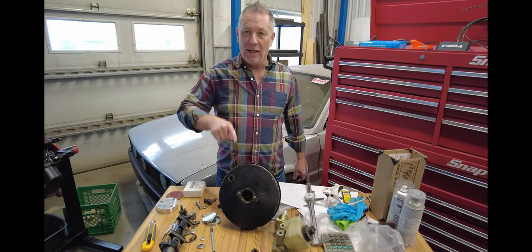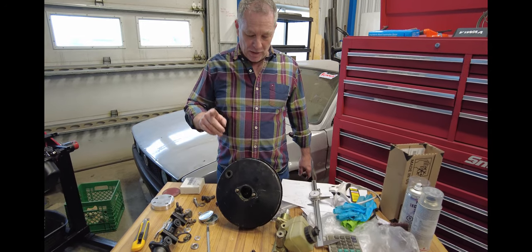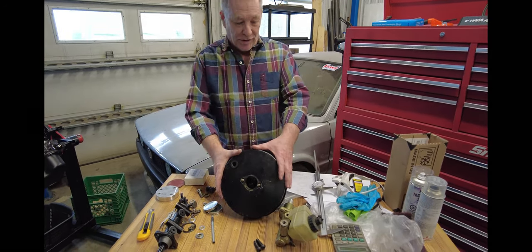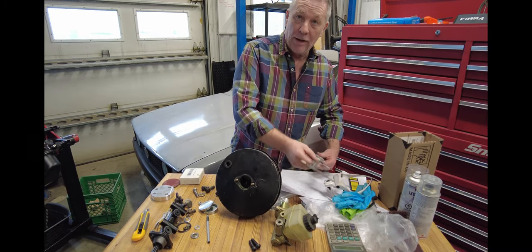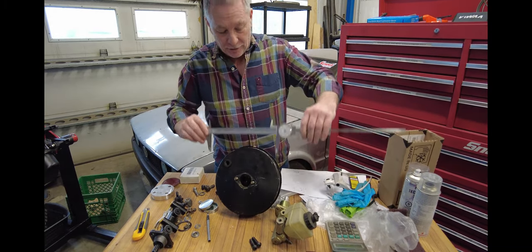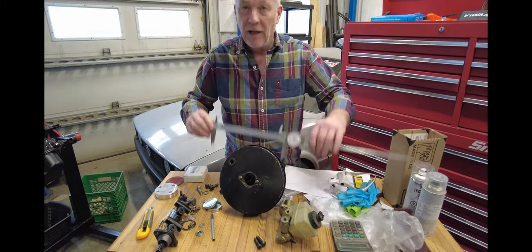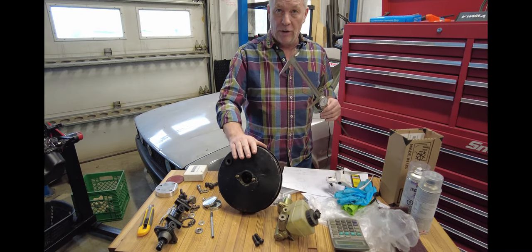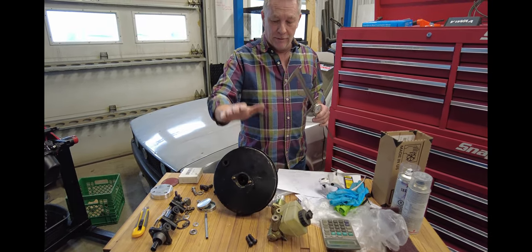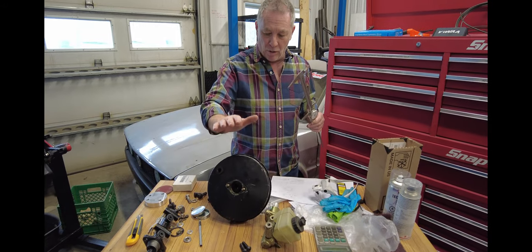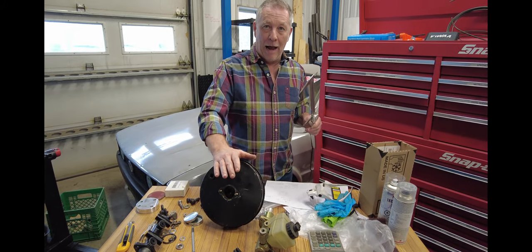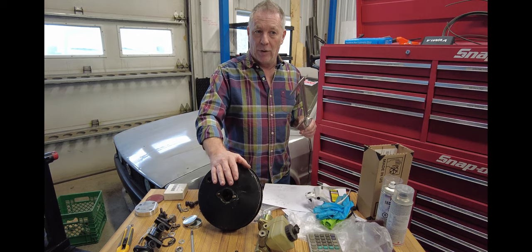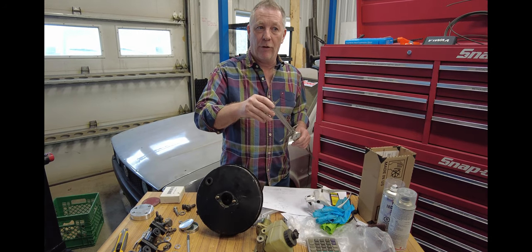All right, in the shop to show you the next one: late type booster, 9 inch. One thing that is easy to do is if you measure here, it's going to be nine inches. So right there you know it's a late booster.